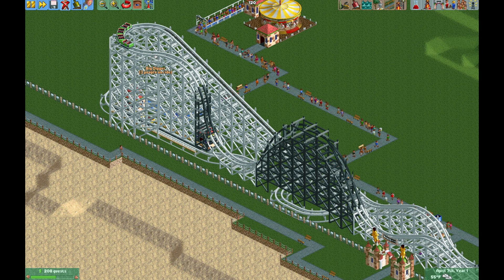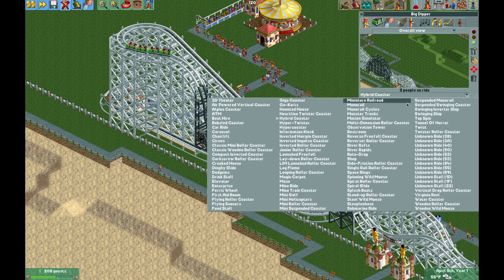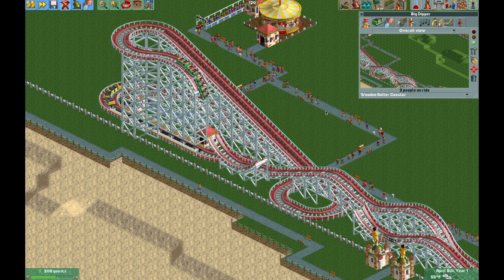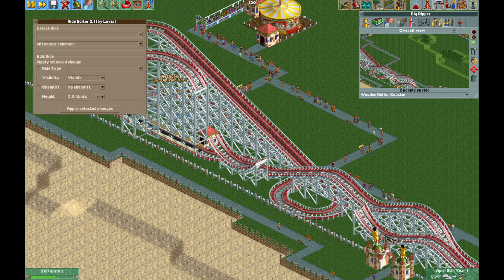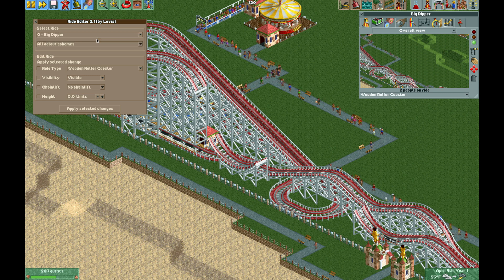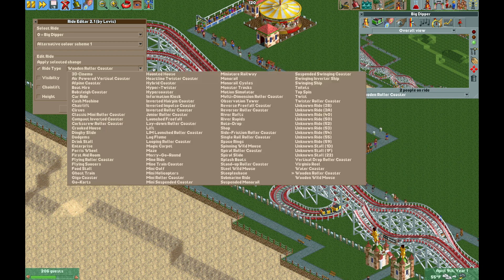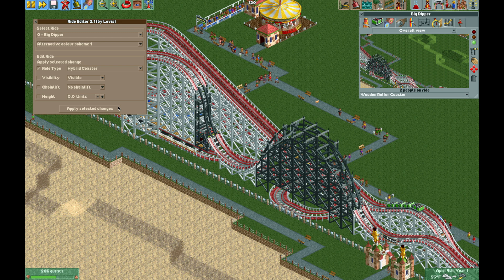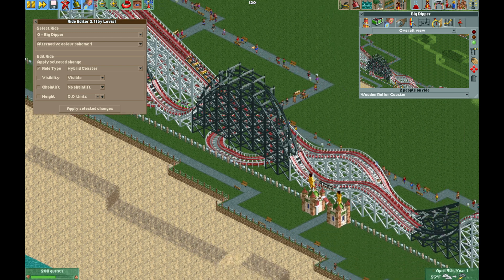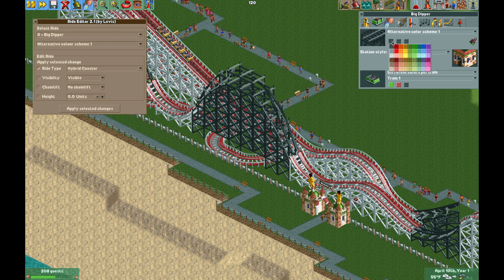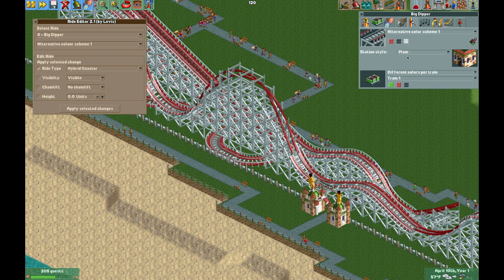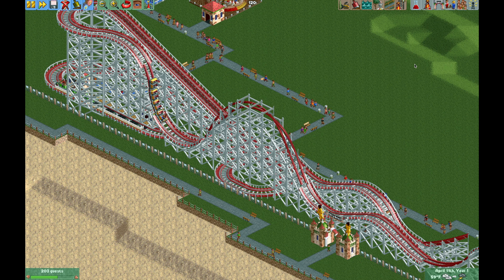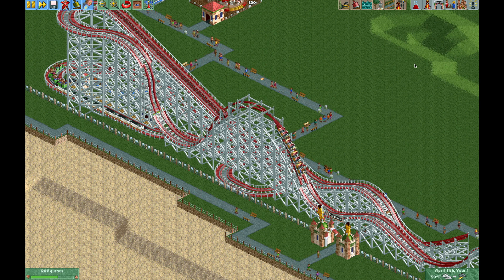Now I'm going to change the coaster back to the Wooden Coaster. The type is now Wooden Coaster and everything's invisible again. I'm going to open up the Ride Editor plugin — the link is in the video description. We're going to select Big Dipper, select Color Scheme 1, check the Ride Type, select Hybrid Coaster, and hit Apply Selected Changes. Now all of that painted track is going to look like the Hybrid Coaster. I'll update the paint scheme to match the original colors and everything looks amazing. The only problem is the Wooden Coaster doesn't have sprites for the inversions, but it does pretty well for most other track pieces.